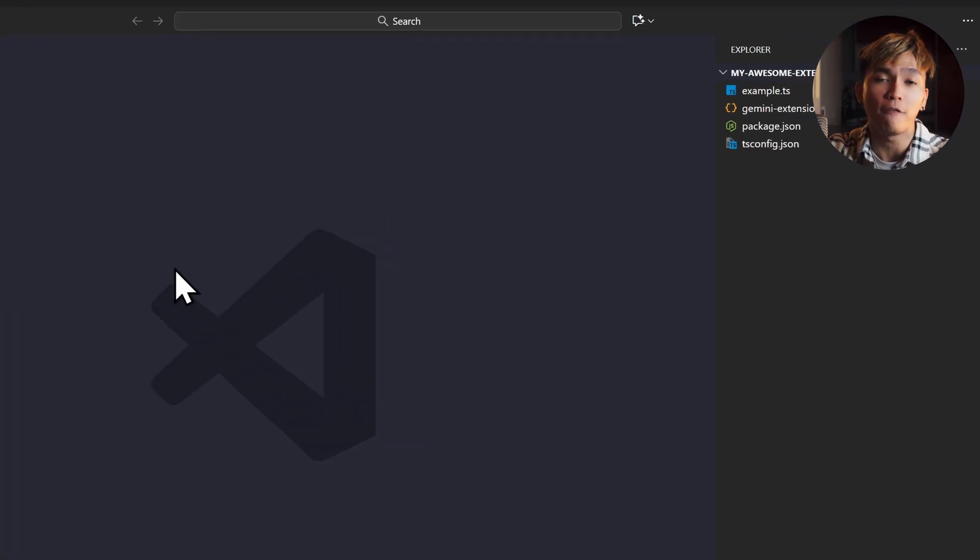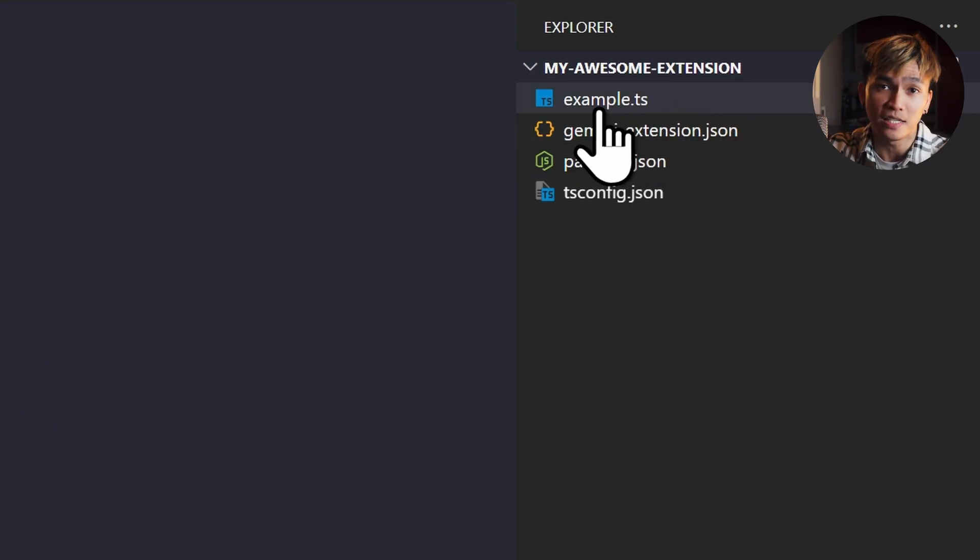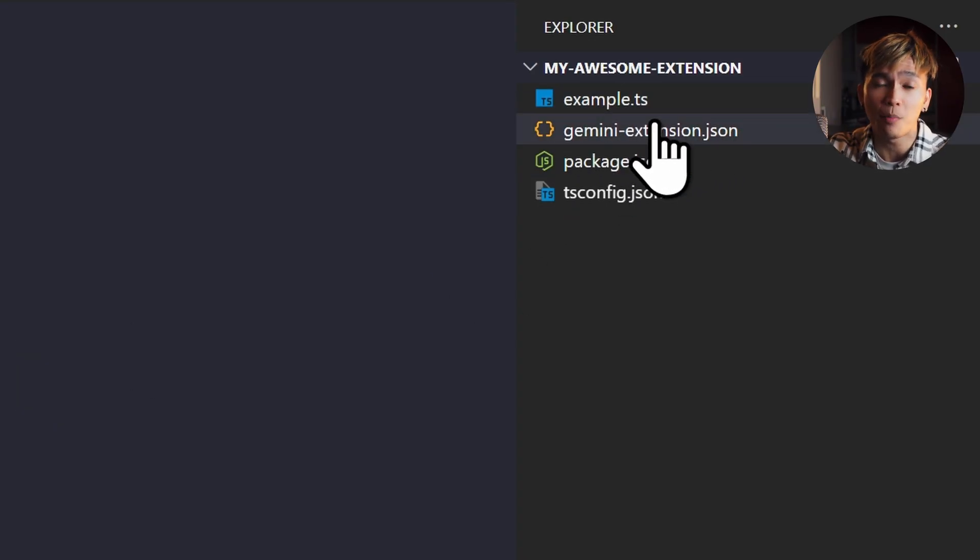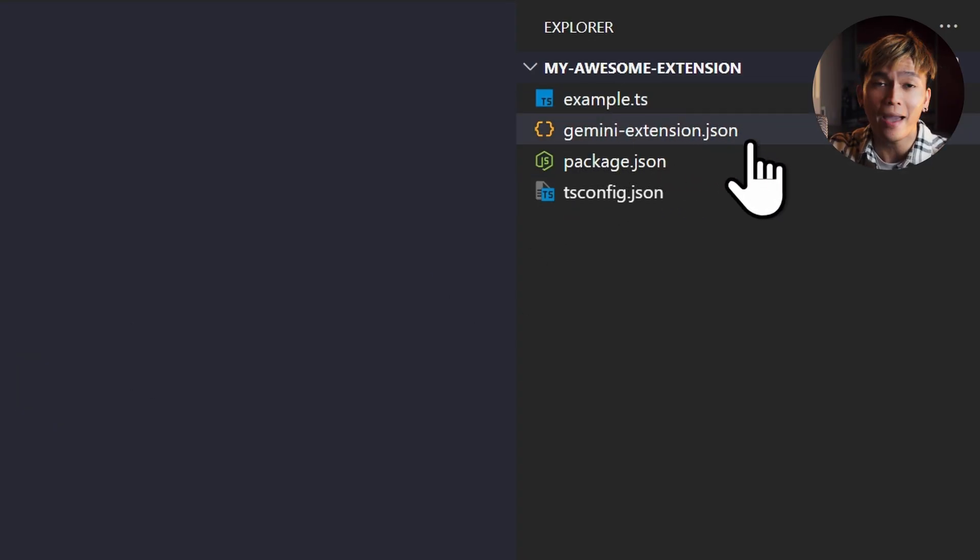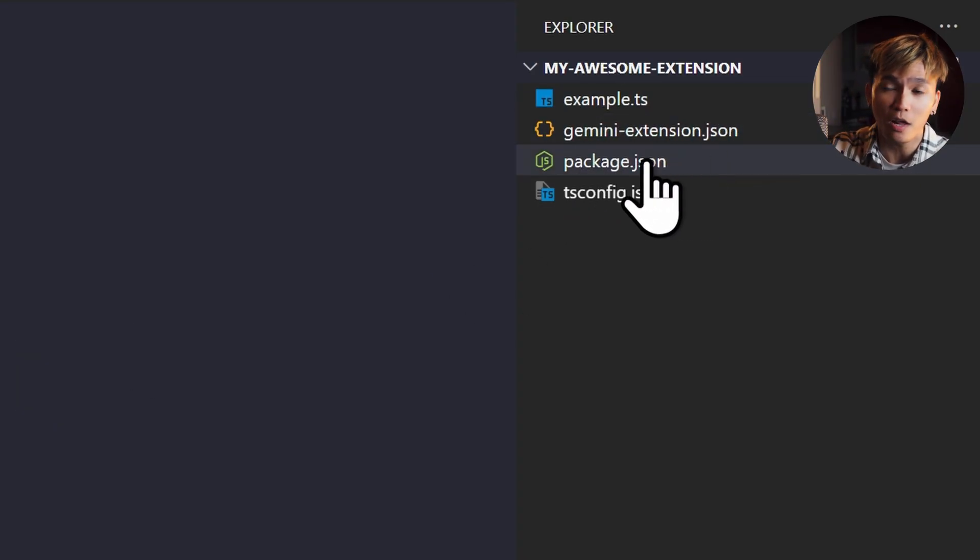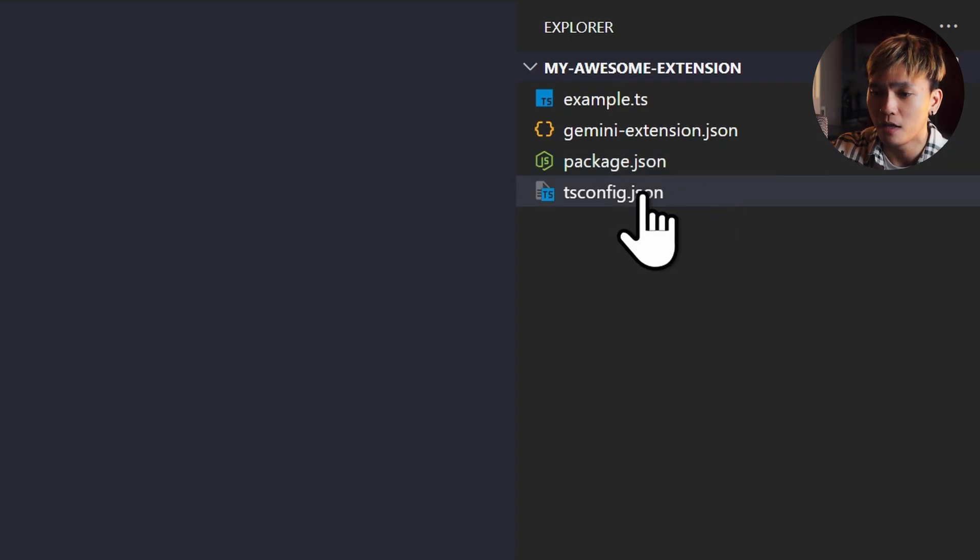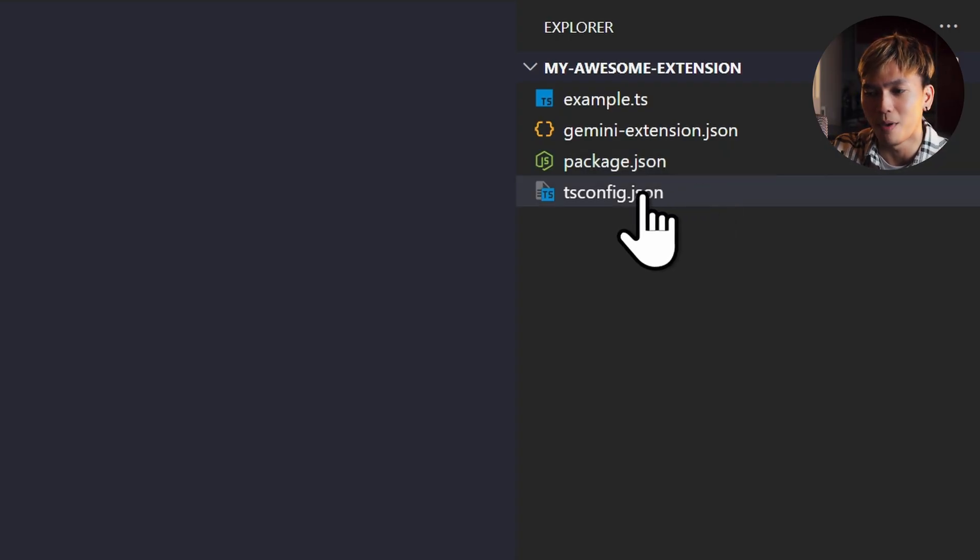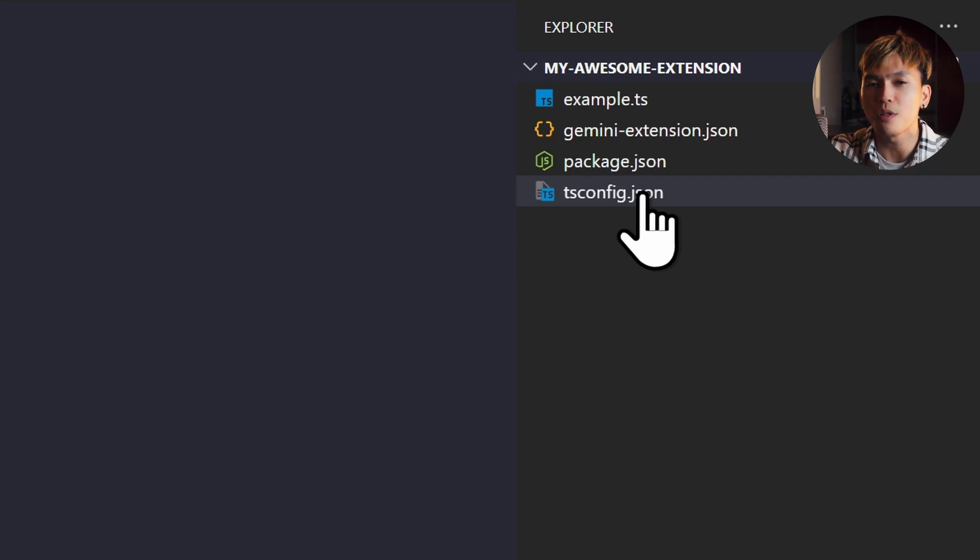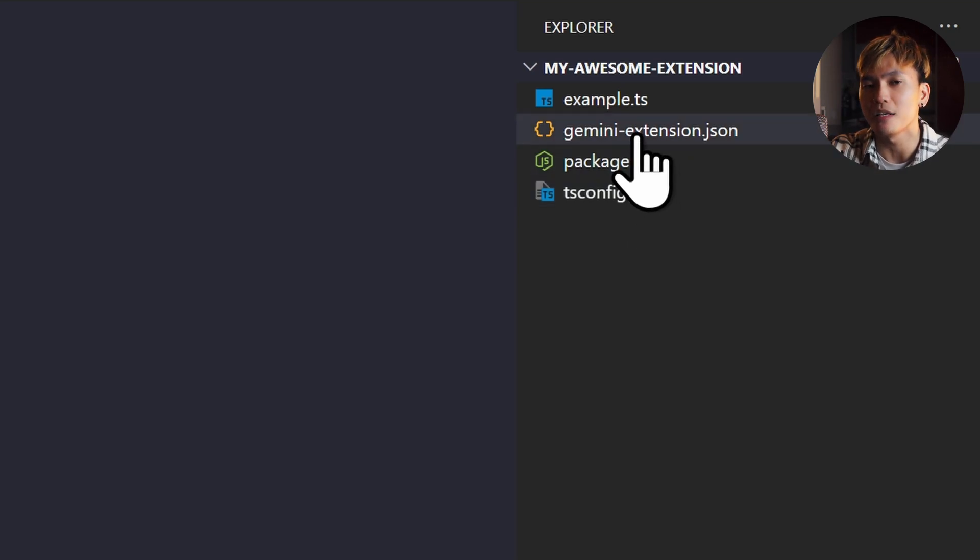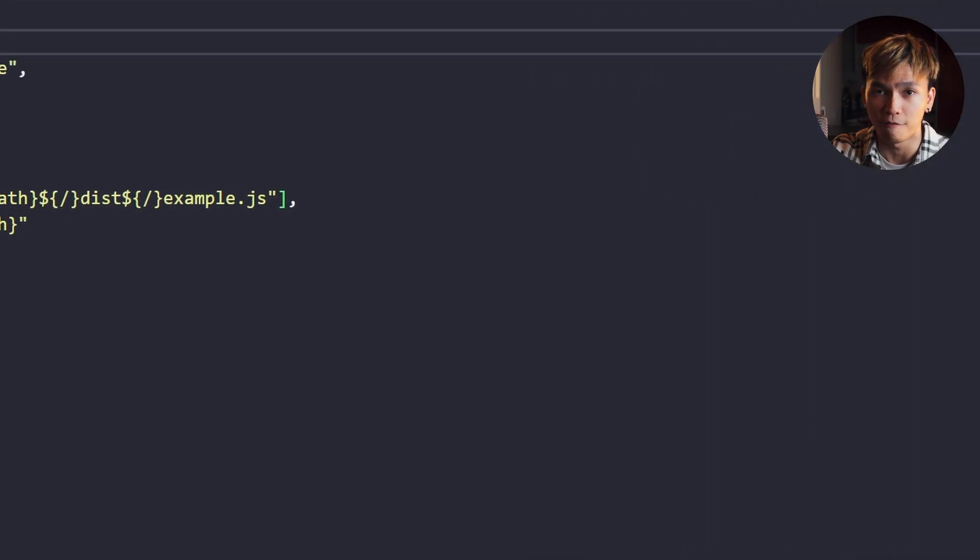In this project, you will find four files: example.ts, the gemini-extension.json file, the package.json, and of course the tsconfig. But of course, it depends on the type of extension that you make. If you chose context earlier, you'll have a different set of files. The most important file here is the gemini-extension.json file.